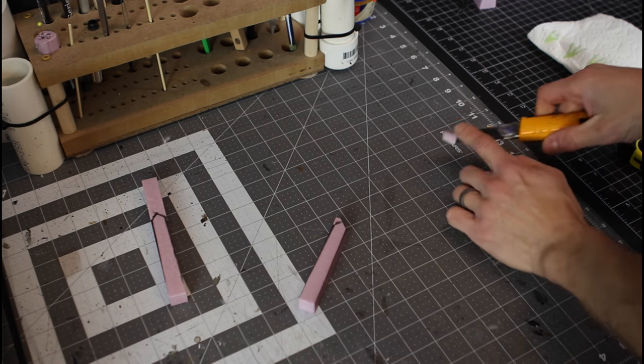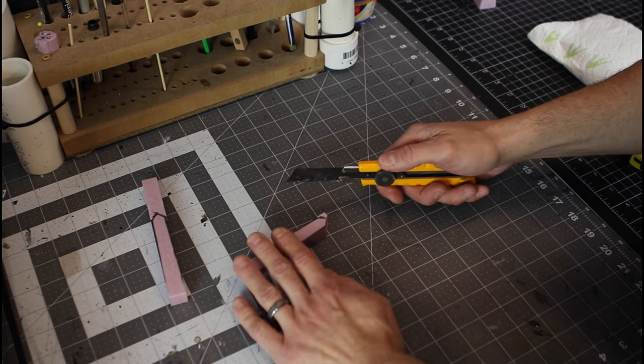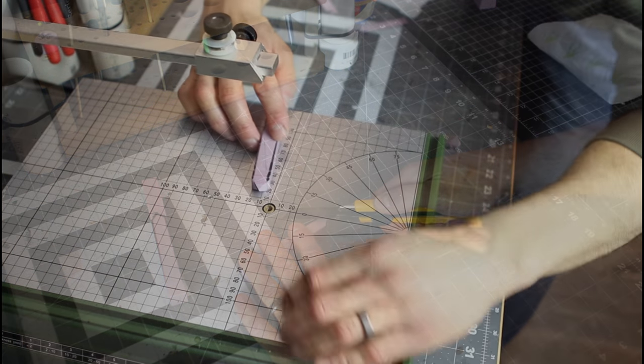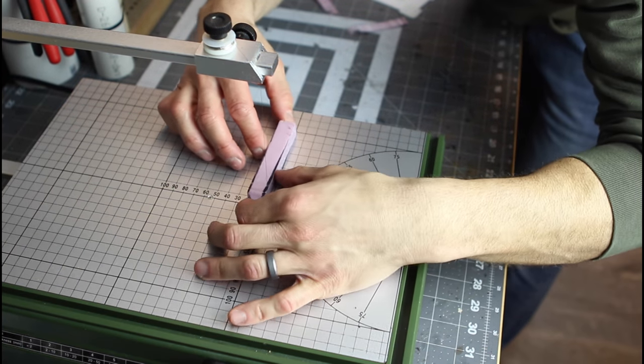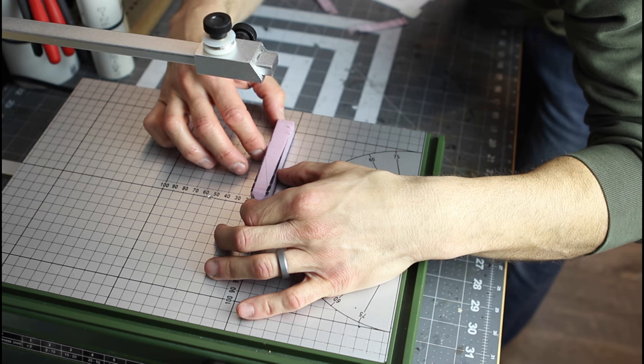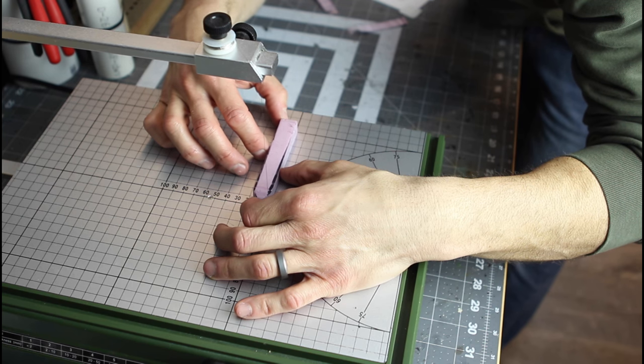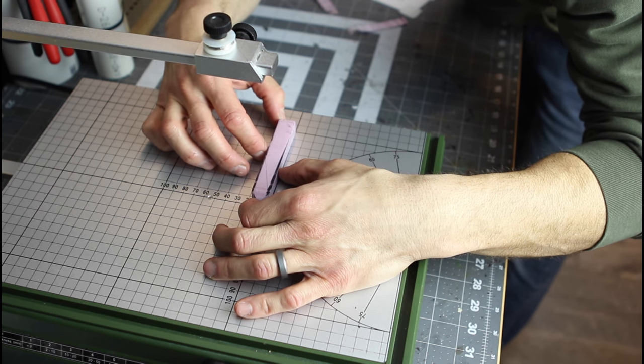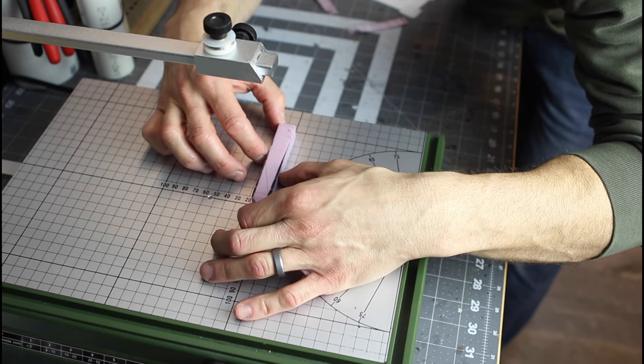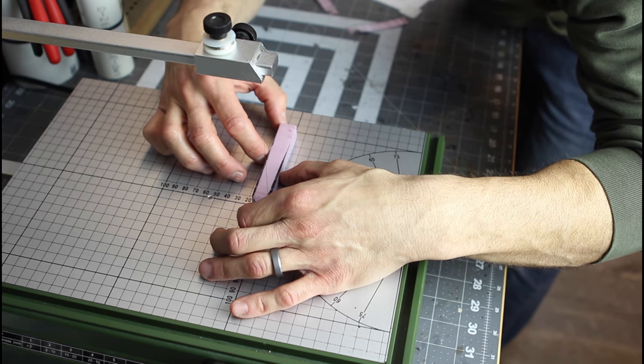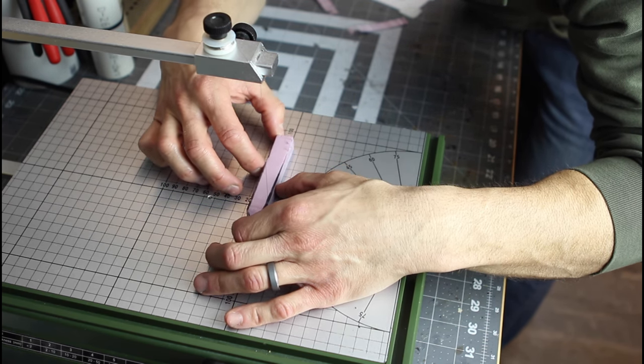Now, not all the time is the Proxxon the best tool to use. Here, obviously, the alpha knife is the better tool to make these cuts. And you can even use the alpha knife for this cut right here. I wanted to give it a shot with the Proxxon, and it worked pretty well.